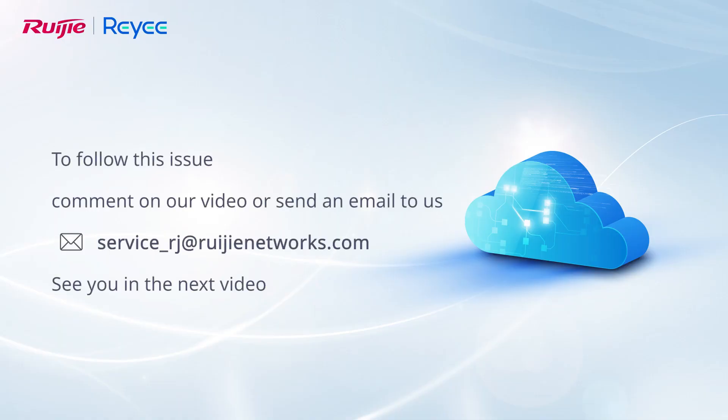To follow this issue, comment on our video or send an email to us. See you in the next video.